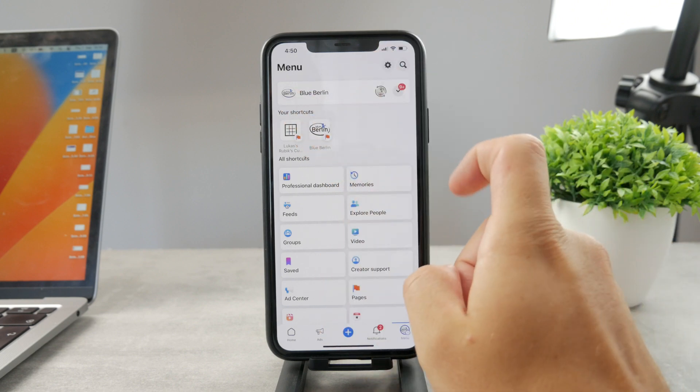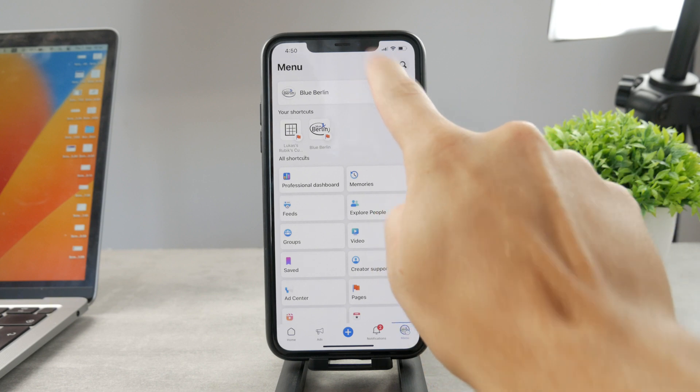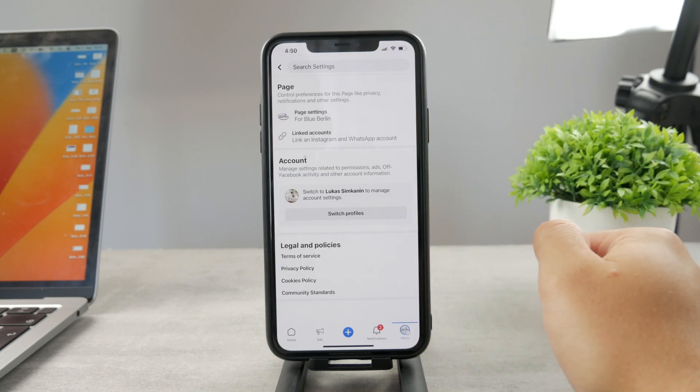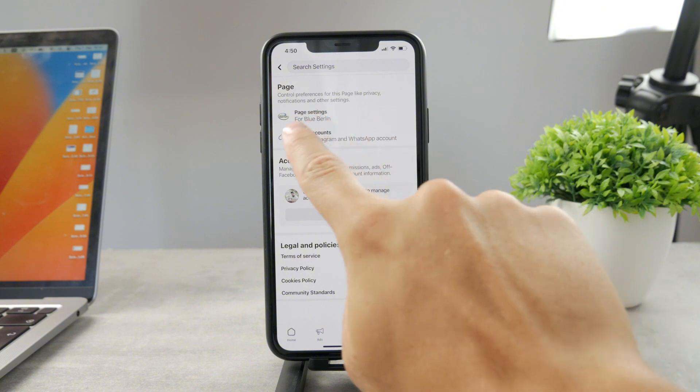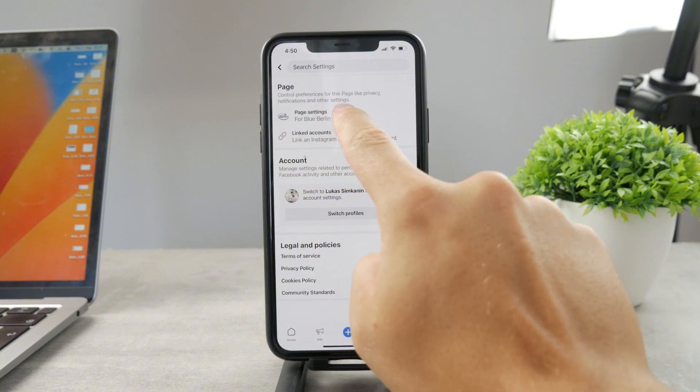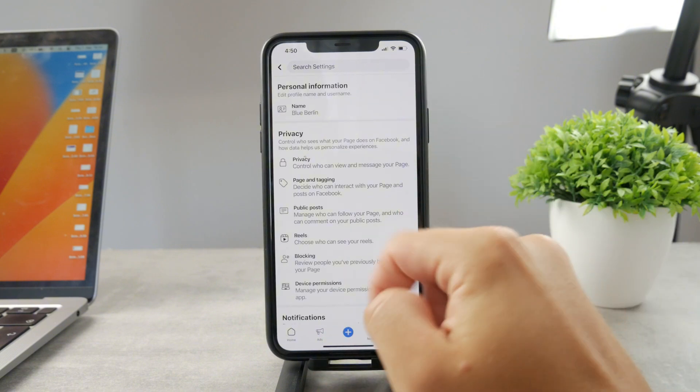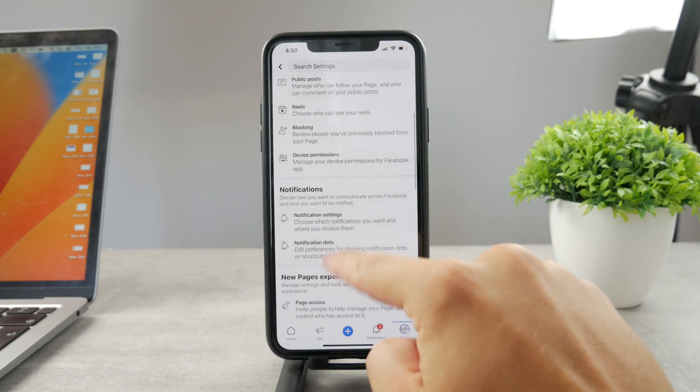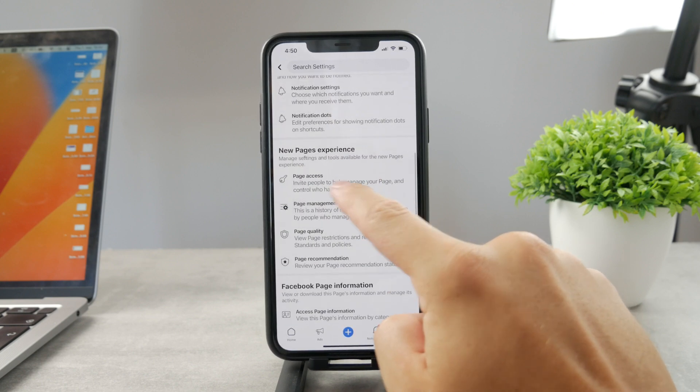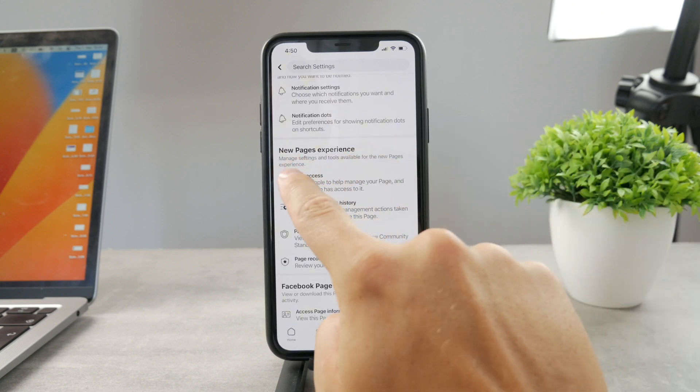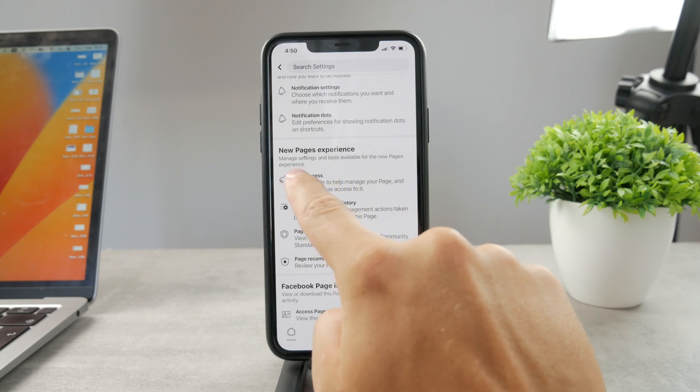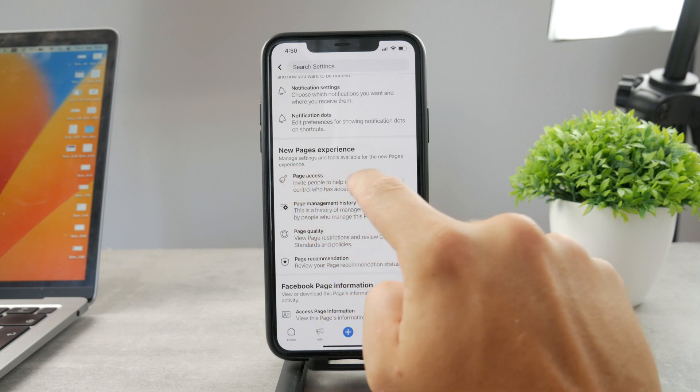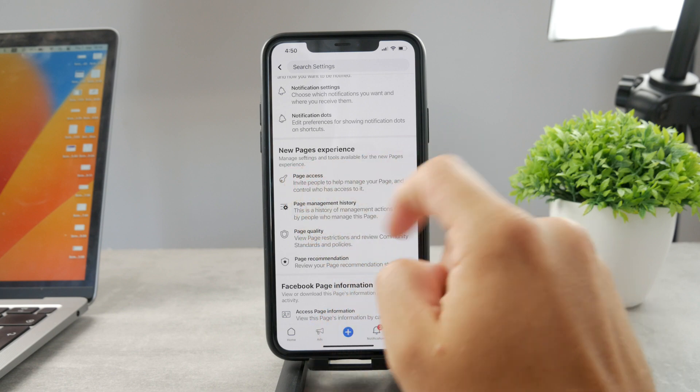As you are in here, click on the settings gear icon at the top right and tap on the page settings for this specific page. Scroll down and find the page access. It's part of new pages experience where you can manage settings and tools available.